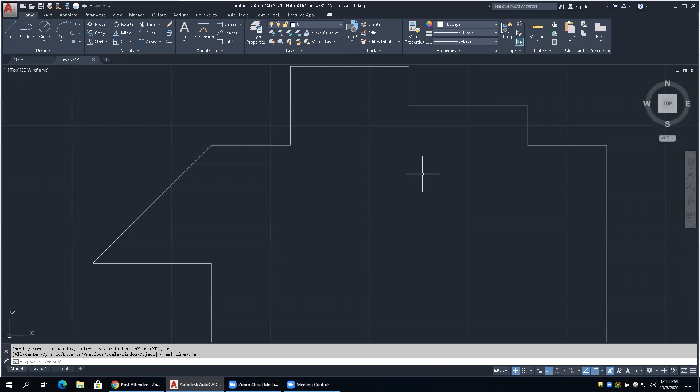We're going to talk about dimensioning, which is considered an annotation object in AutoCAD. It's actually very cool - I call it point and shoot, so it pretty much does all your work for you. There's a lot to it though. A lot of you think you're doing it right and you're really not. You have to be careful with dimensions because if you just eyeball two endpoints, you're not actually going specifically on the object itself.